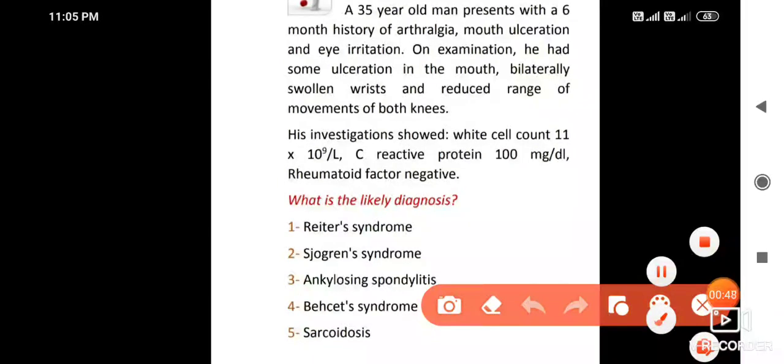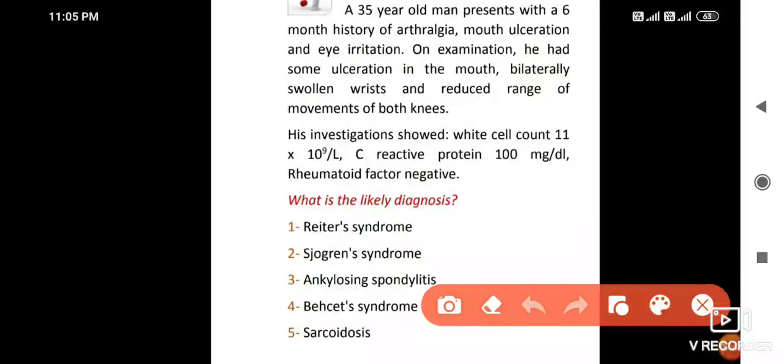The single best answer here is Behçet's syndrome.